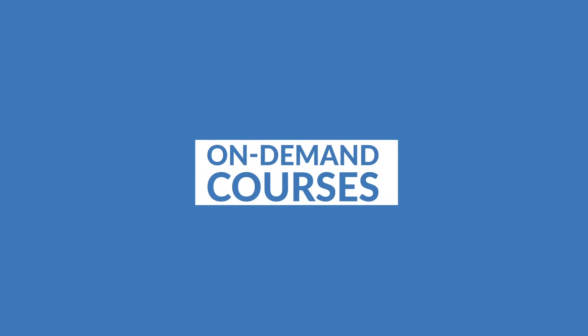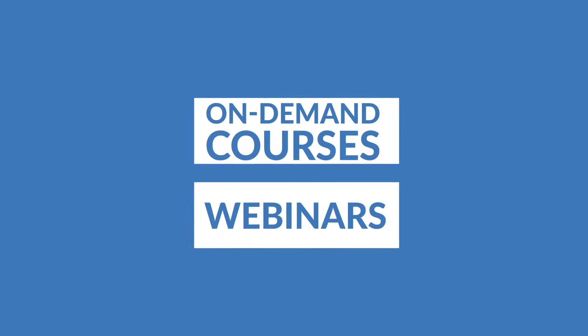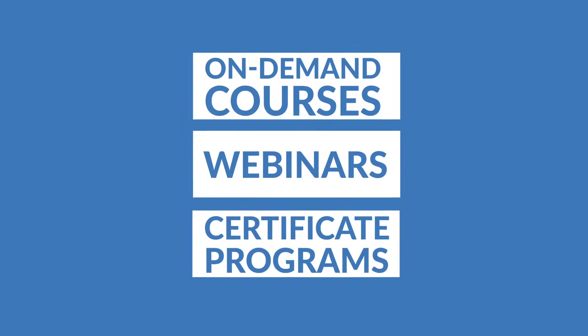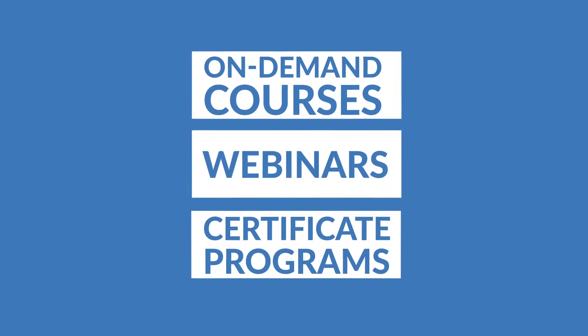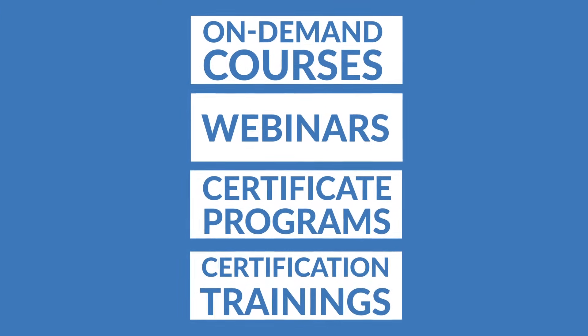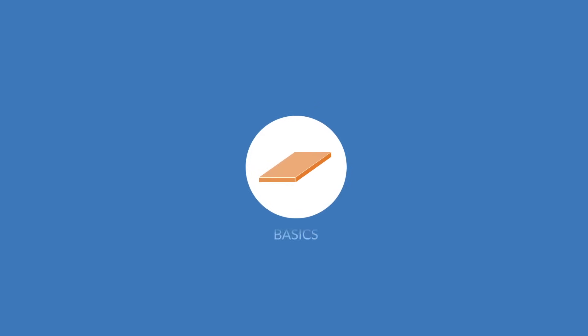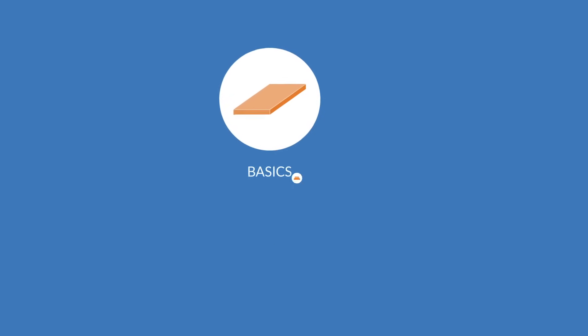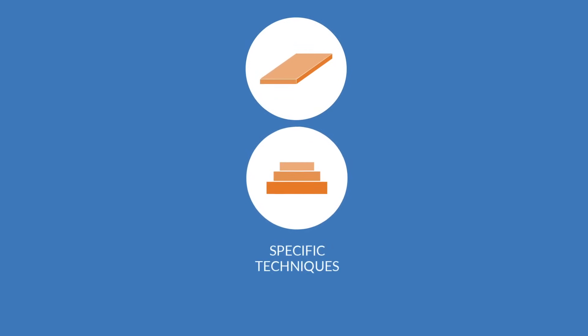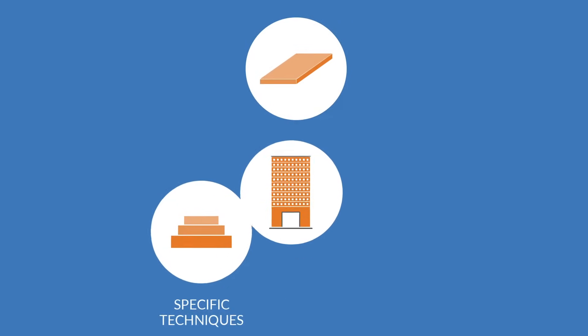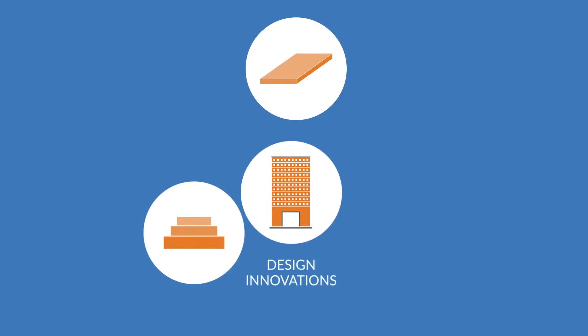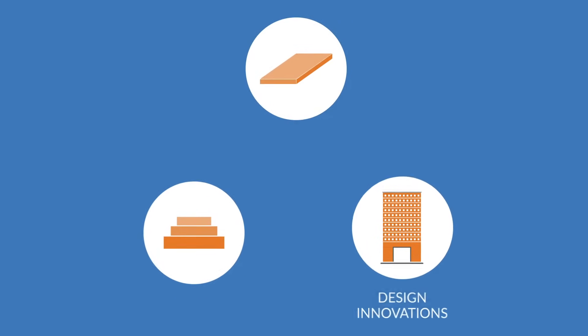Through ACI University on-demand courses, webinars, certificate programs, and certification trainings, concrete professionals can learn the basics, specific techniques, cutting-edge design innovations, and everything in between.